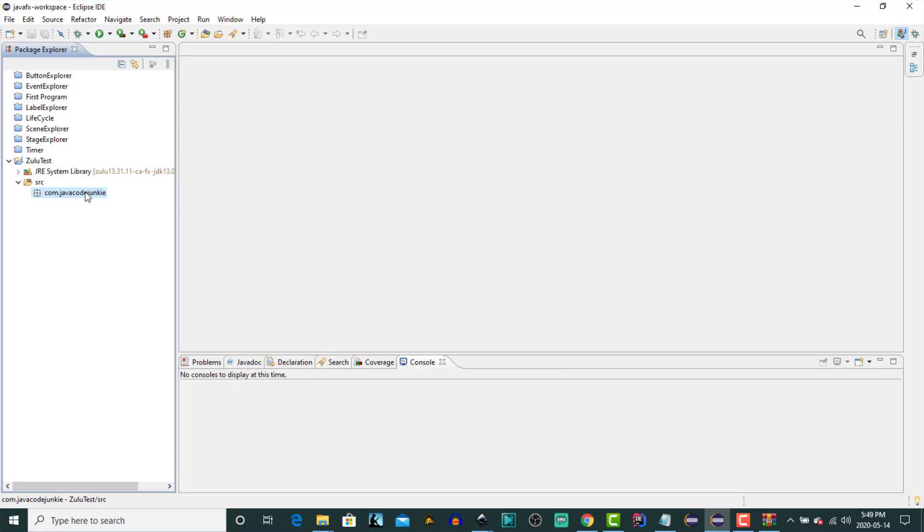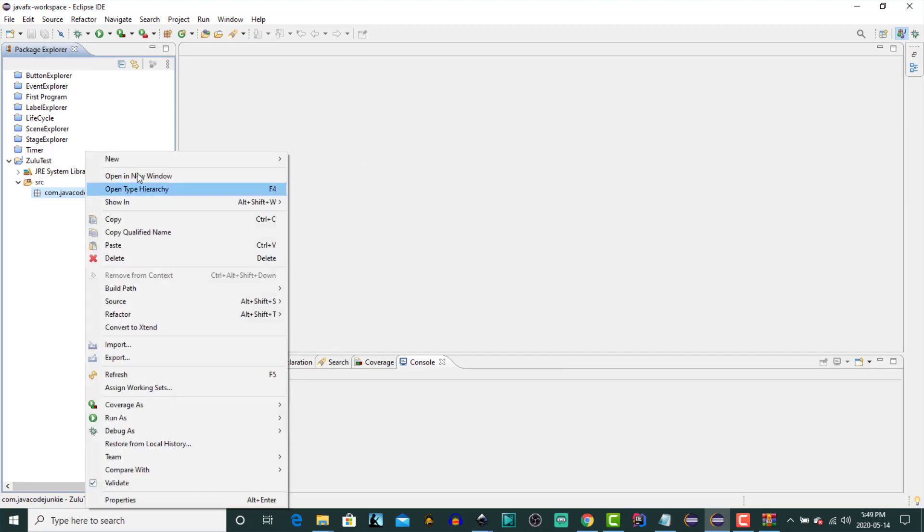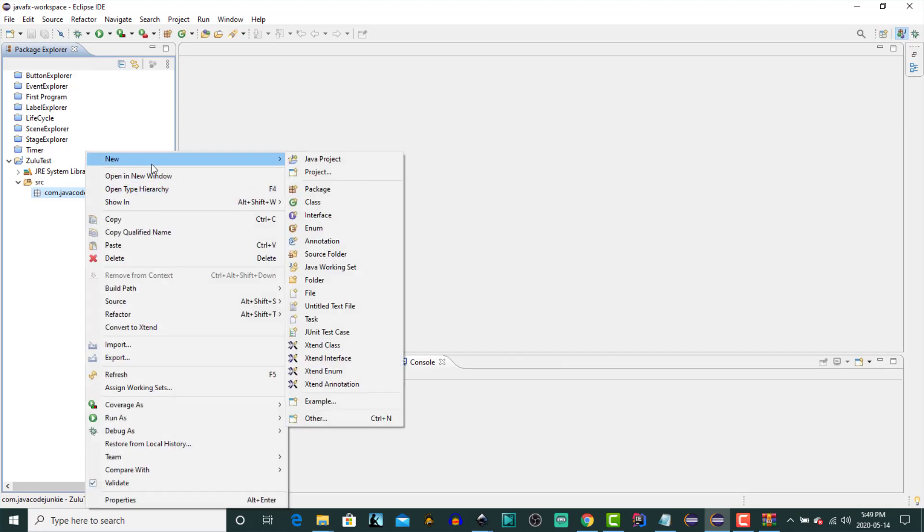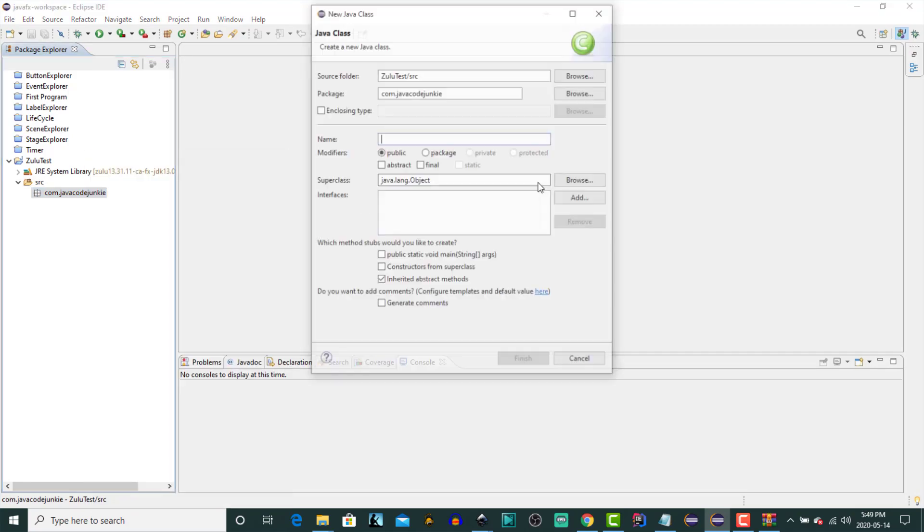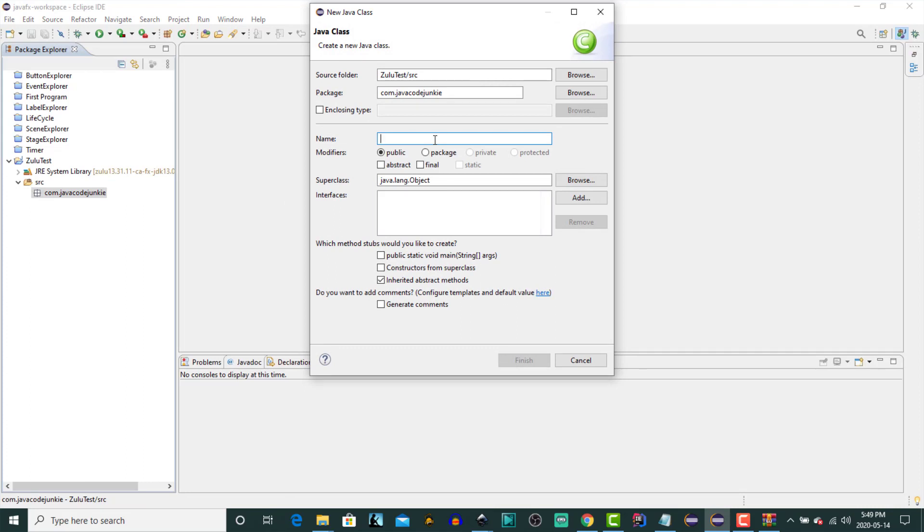And then right click on that package that I just created. And we'll click New. Class. Class we're going to call Main. And we're going to include a public static void main method. Click Finish.